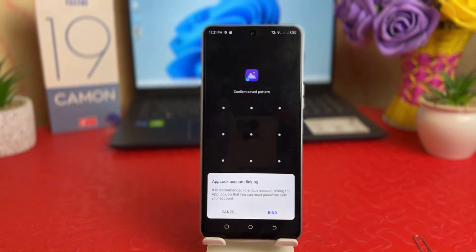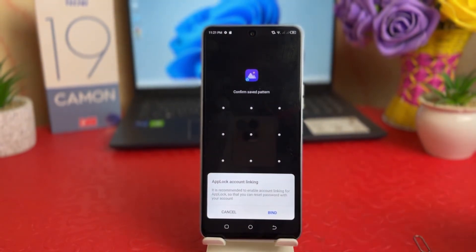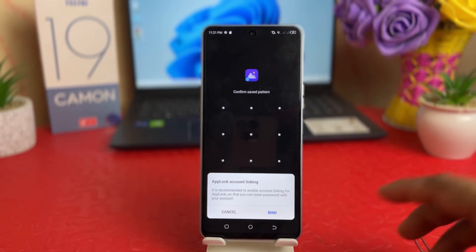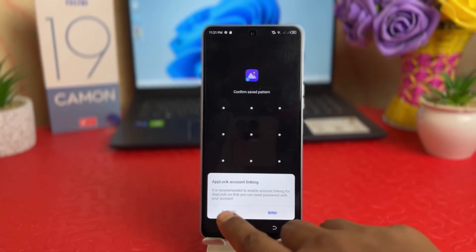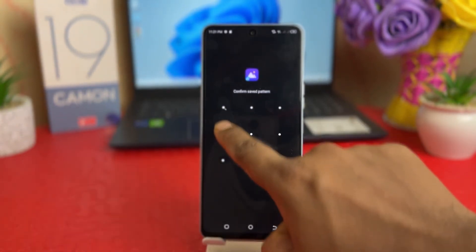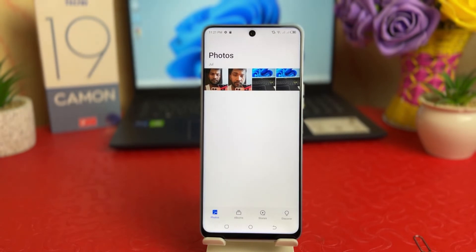Let me go back and try to open AI Gallery — let's see if it opens or not. It's asking to link an account, meaning if you forget your pattern you can recover it through your account. Anyway, I'm just going to cancel that.